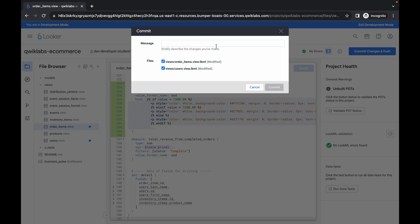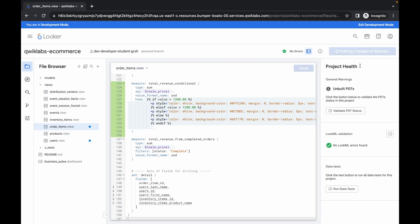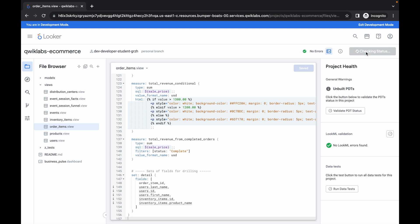Now for the commit message, type quicklab and then click on commit. Now click on deploy to production. And it's done.